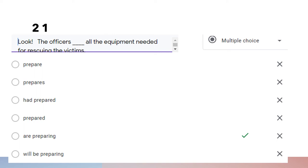Question twenty-one: 'Look! The officers are preparing all the equipment needed for rescuing the victims.' We use present continuous tense because we understand from the word 'look' that the activity is going on right now. Therefore we use present continuous form.